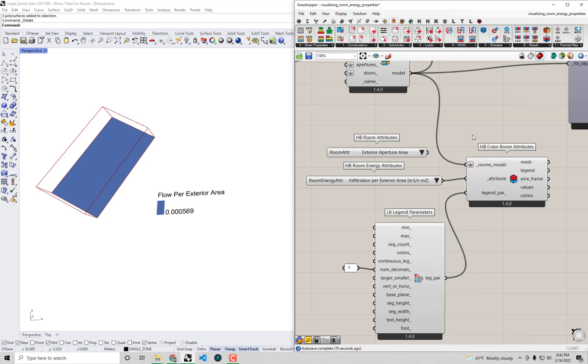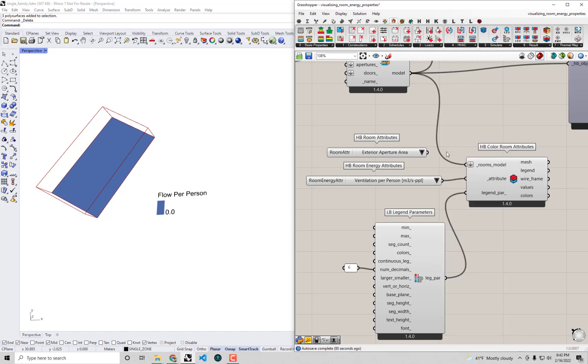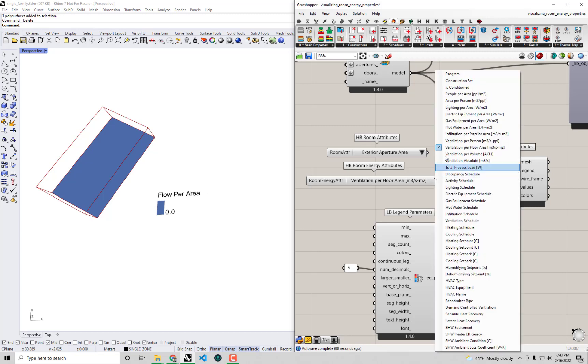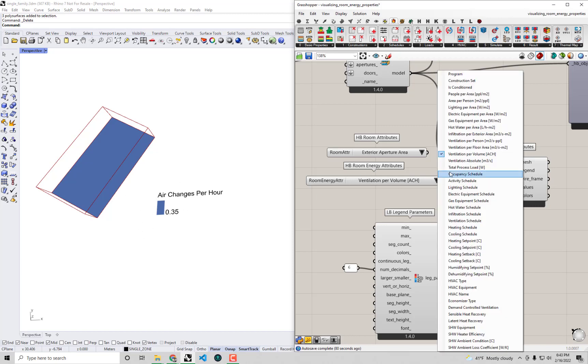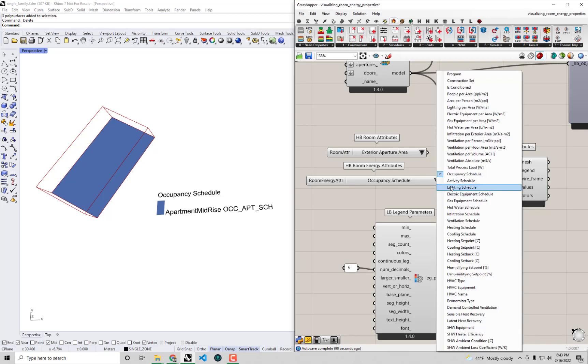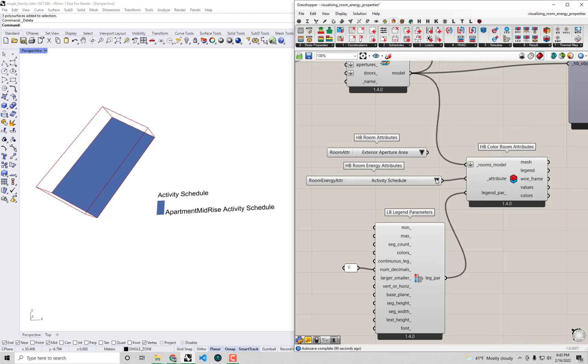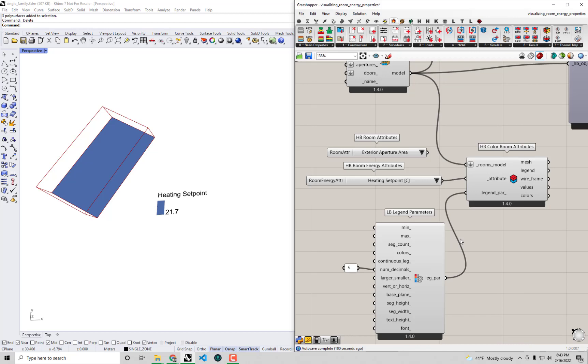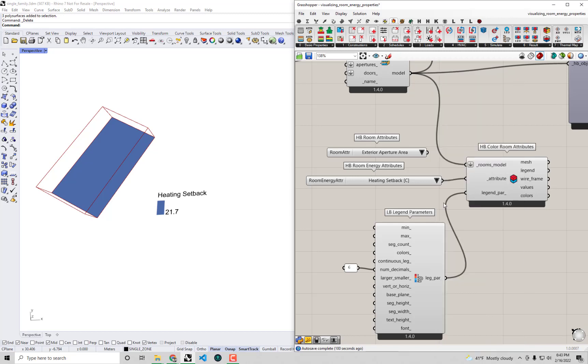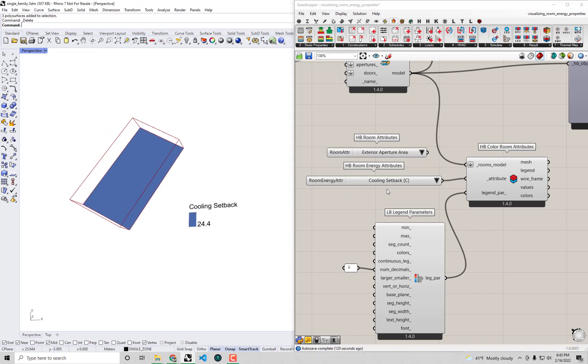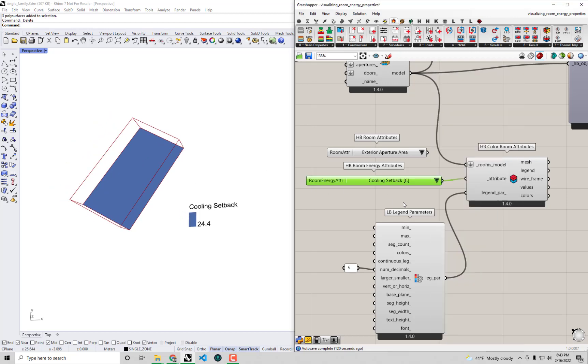Infiltration seems more or less the same as the office. Ventilation is certainly different - it's mostly zero except for some air changes per hour that's being used here. We can see also those schedules are all coordinated with that mid-rise apartment whether that's the lighting schedule or the occupancy schedule or the equipment schedule. The set points I don't think are all that different from what we saw in the office but maybe the setbacks are slightly different. In any event we can really understand now how much our assumptions are changed by using a residential program like this mid-rise apartment as opposed to simply taking that default generic office.